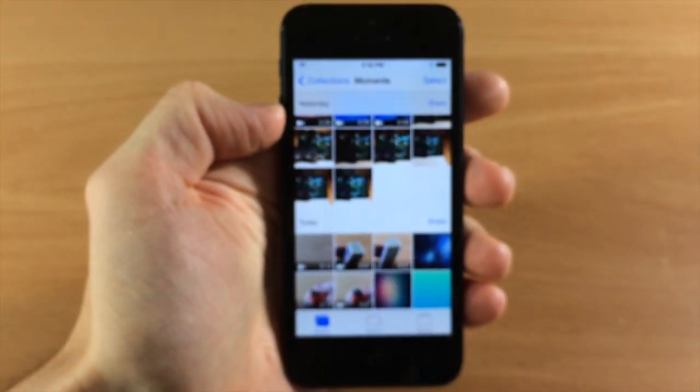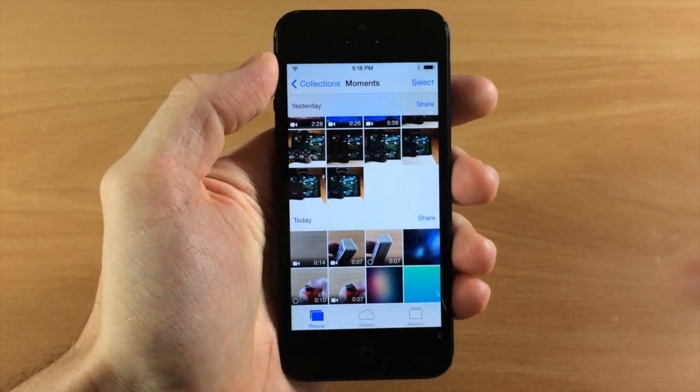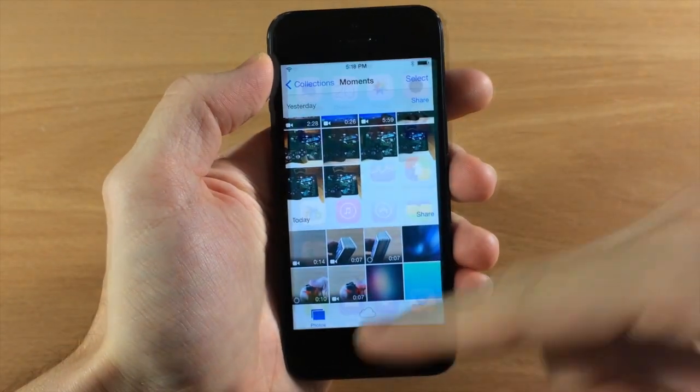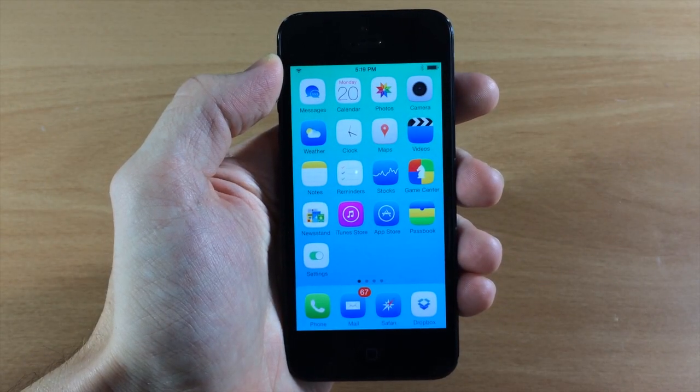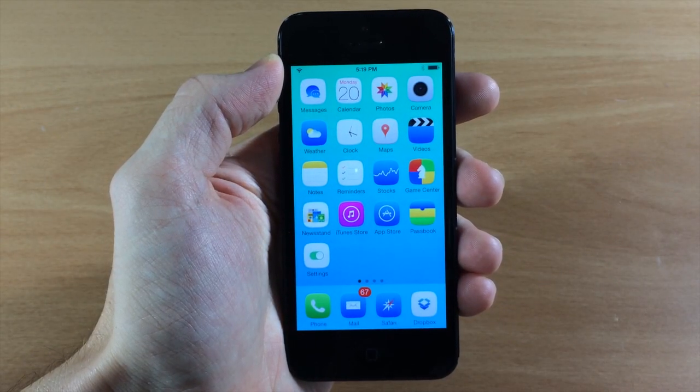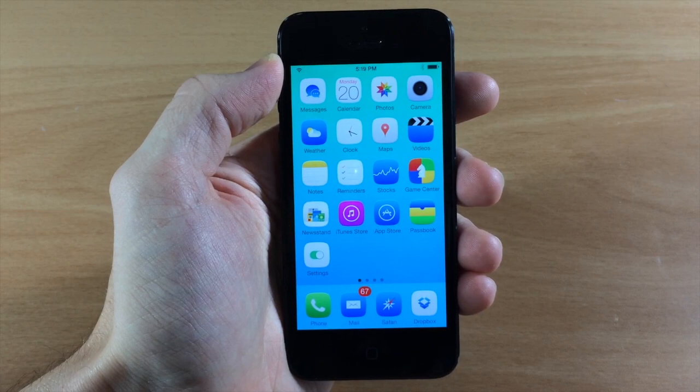And one of the settings actually changes all that to make all of the videos slow-mo. So you're going to have that opportunity to change those up.